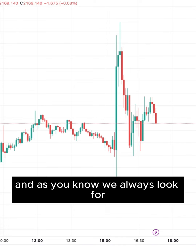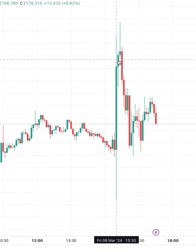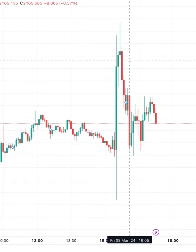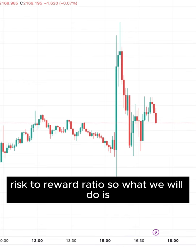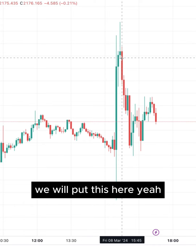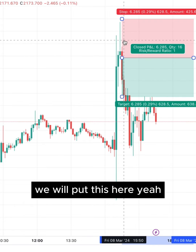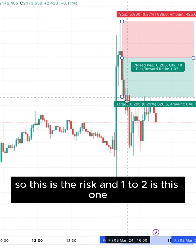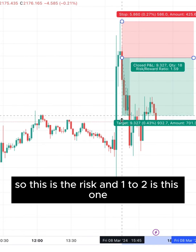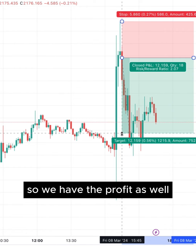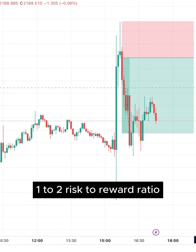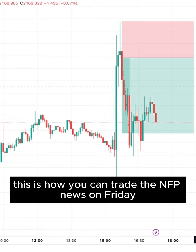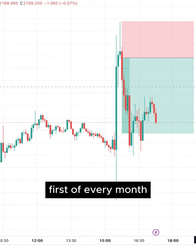As you know, we always look for a two risk-to-reward ratio. So we put this here — this is the risk — and one-to-two is this one, so we have the profit target as well at a 1:2 risk-to-reward ratio. This is how you can trade the NFP news on the first Friday of every month.